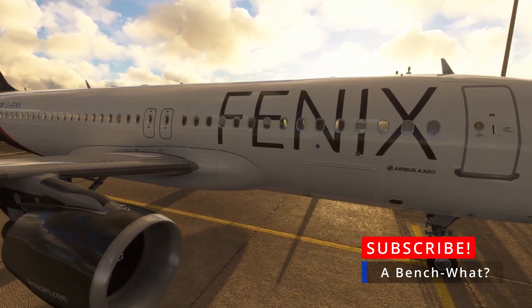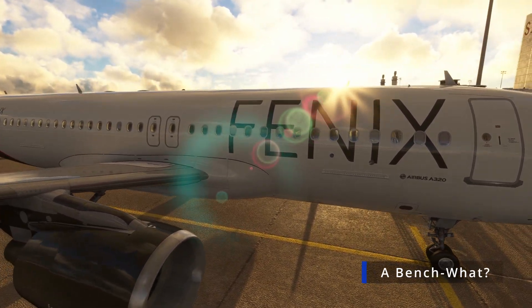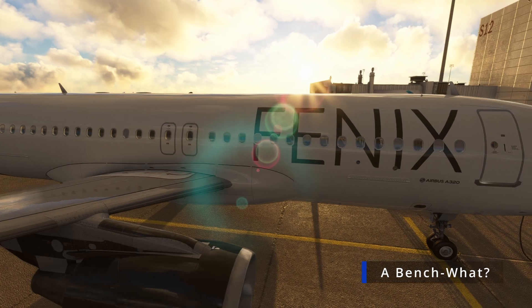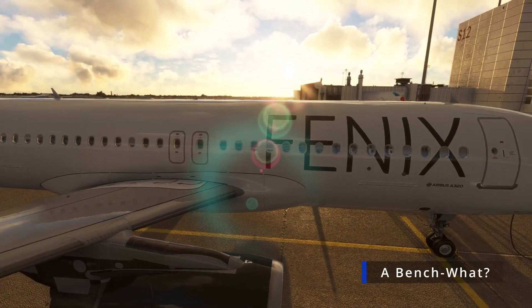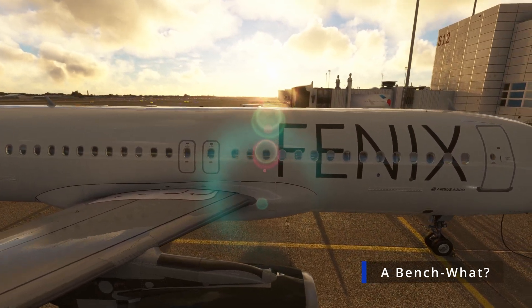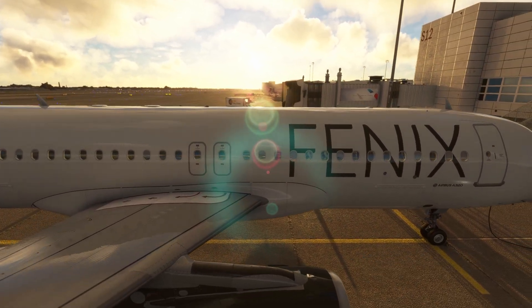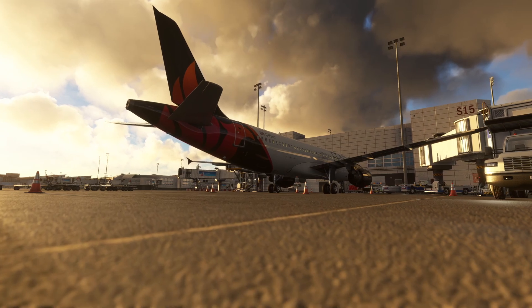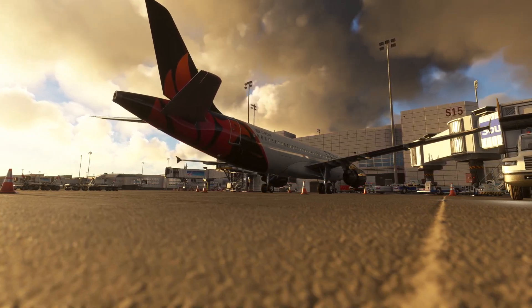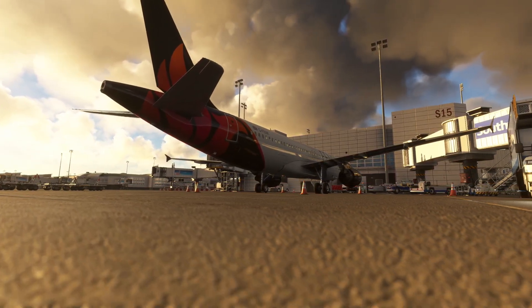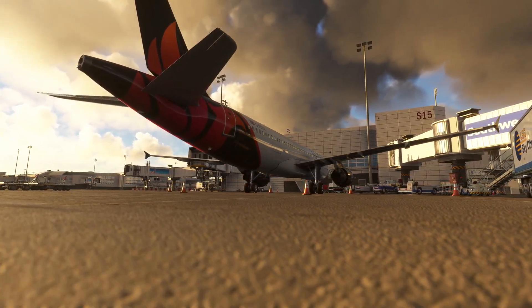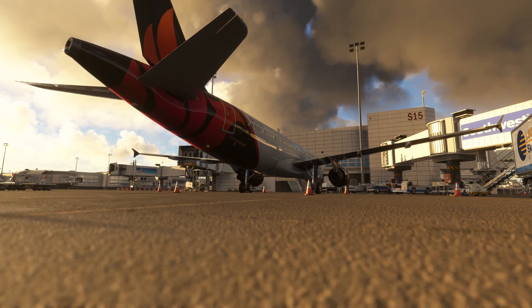Hello there, my fellow virtual pilots. Are you tired of endlessly tweaking your settings in Microsoft Flight Simulator, only to be left wondering if you've actually made any improvements? Fear not, for I'm here to guide you through the creation of a benchmark that will allow you to test and retest your settings with pinpoint accuracy.